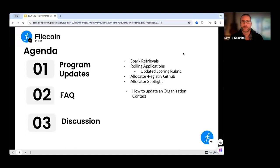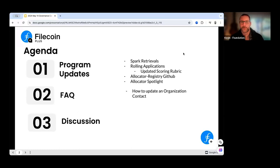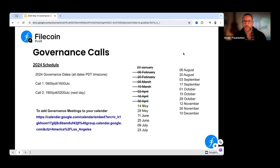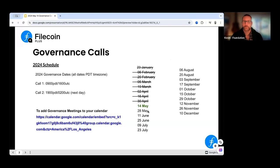There should be lots of time at the end of this call, so if there's anything you want to talk about specifically, raise a hand, unmute, or at the end of the call we'd be happy to go through anything you want to see in your initial review. As a reminder, today is May 14th and the next call will be taking place on May 28th.